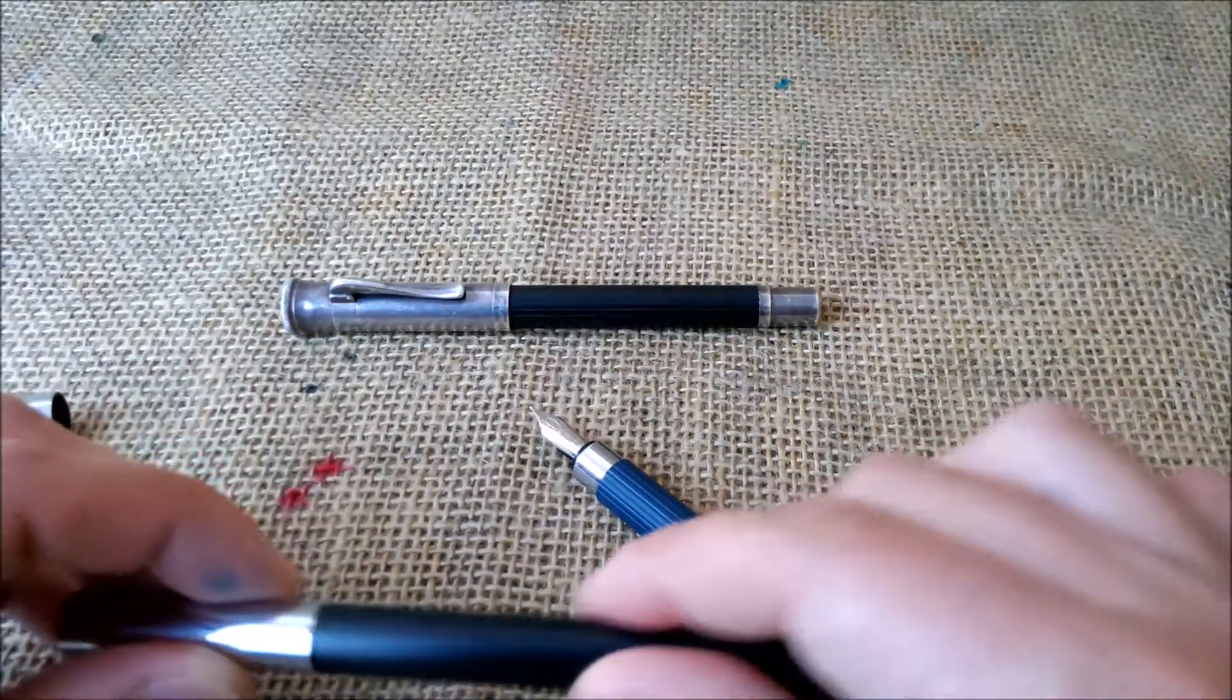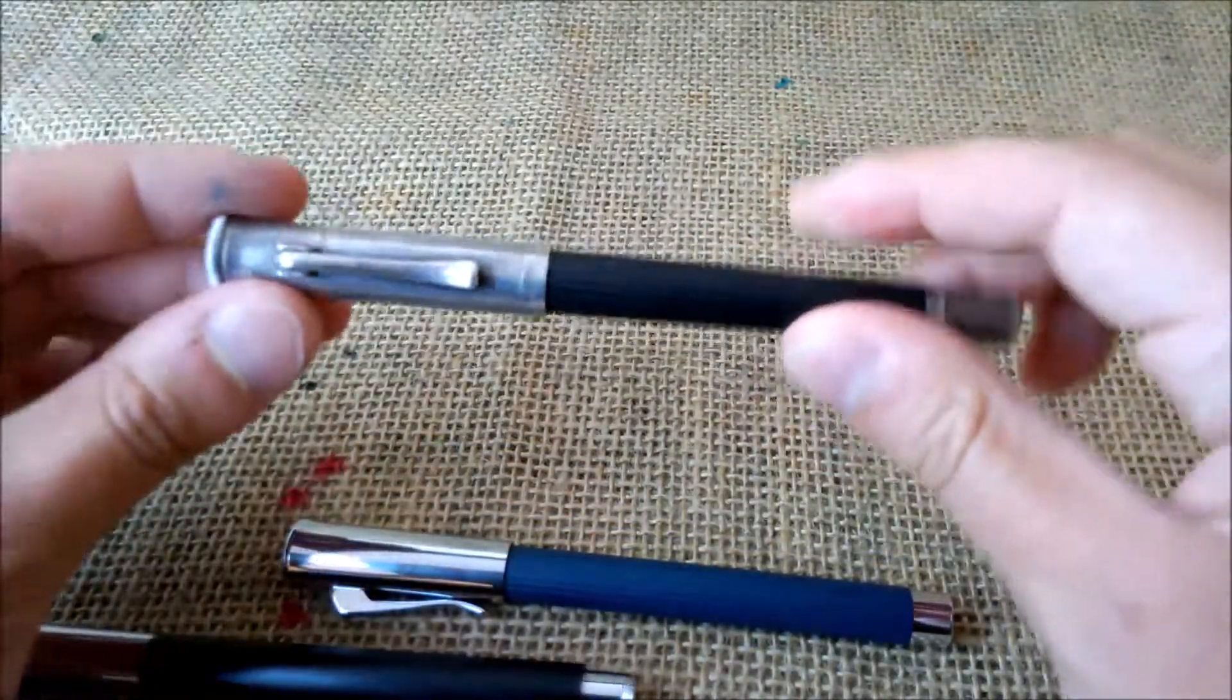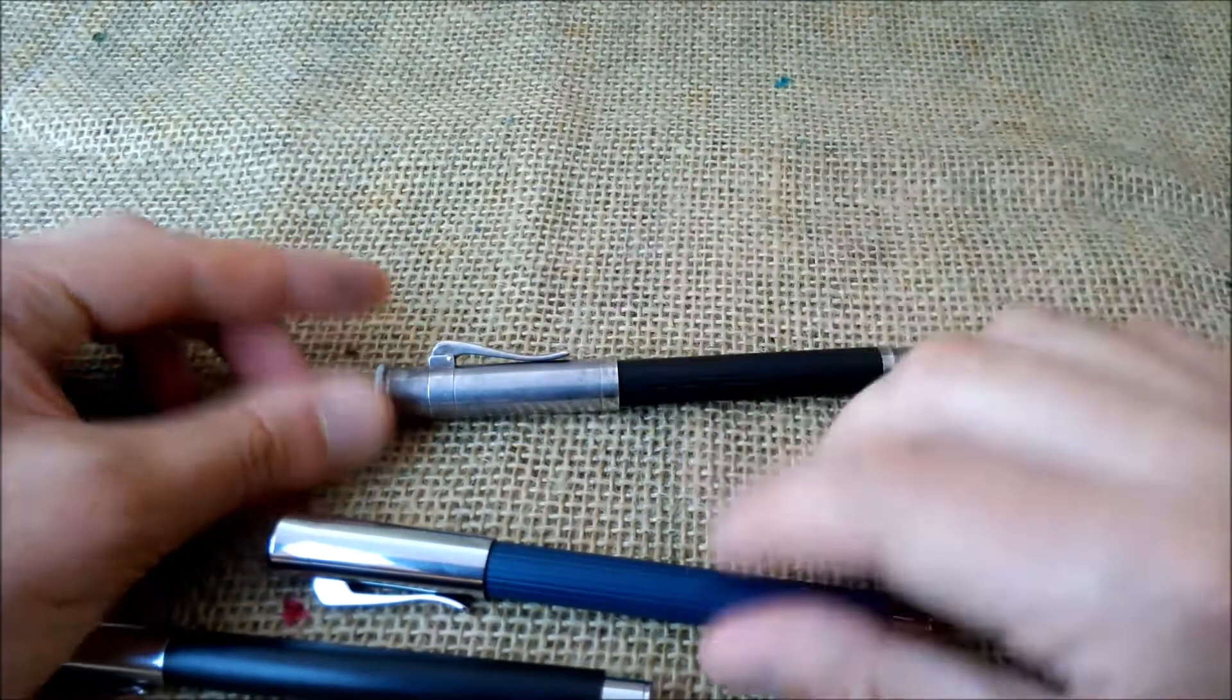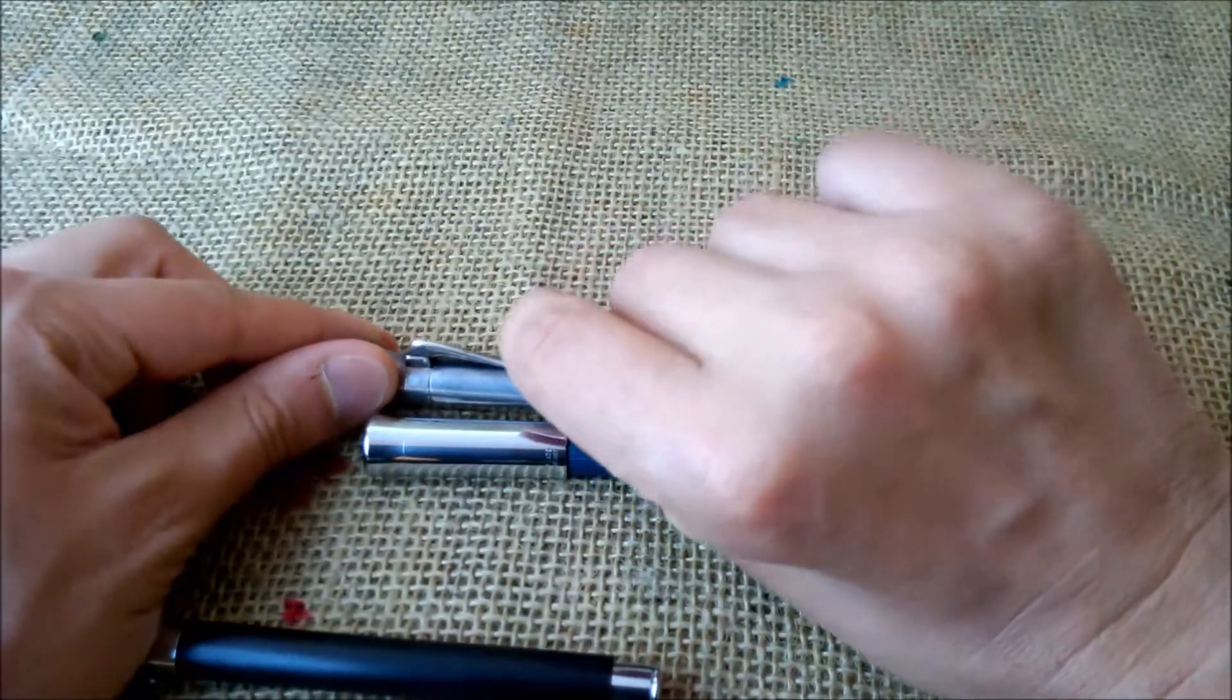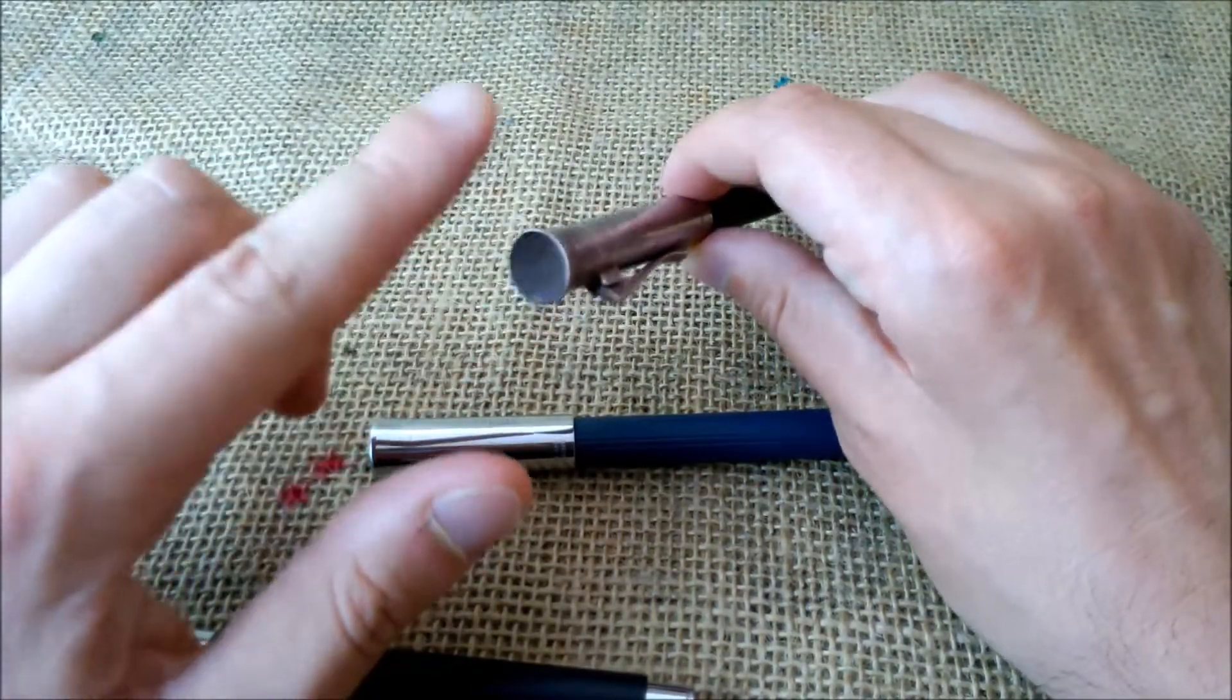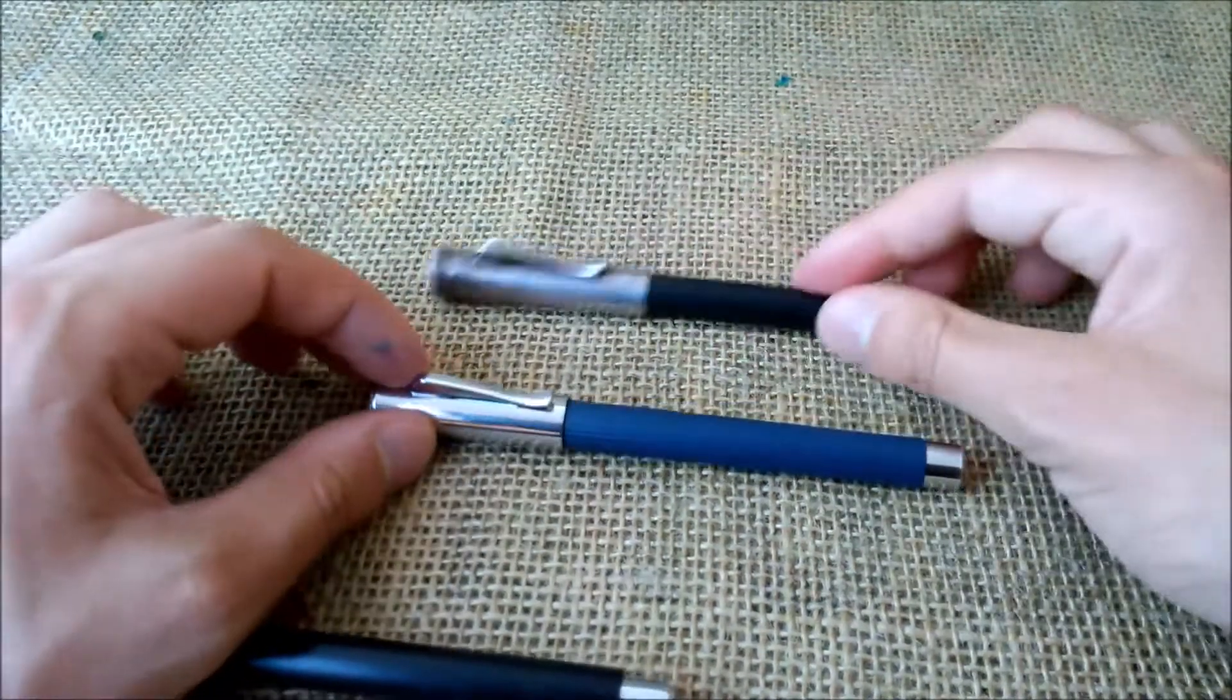And the other one that I find similar to the Tamitio is the Graf von Faber-Castell classic. As you can see, the kind of clip is the same. It's also spring-loaded, but much smoother. Much nicer to use, in my opinion. The top of the cap is simple. It also is concave, but much simpler. It doesn't have Graf von Faber-Castell inscribed there.